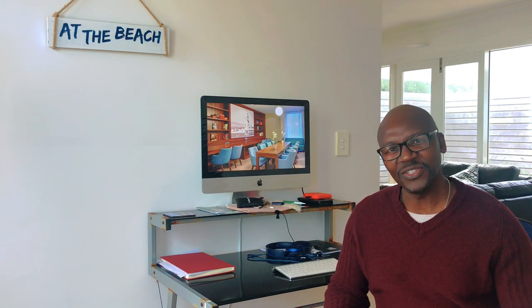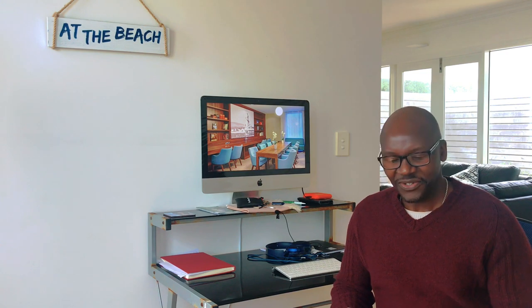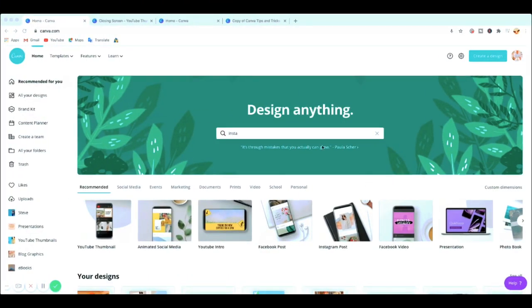One of my previous videos was about how to use Canva as a beginner to create wonderful graphics for your social media, business graphics, or just personal use. I'll link that video below, but today I've got another video that will save you so much time — I'll show you the tips and tricks you can use on Canva to speed up the process of creating your graphics. Let's get into the screen.